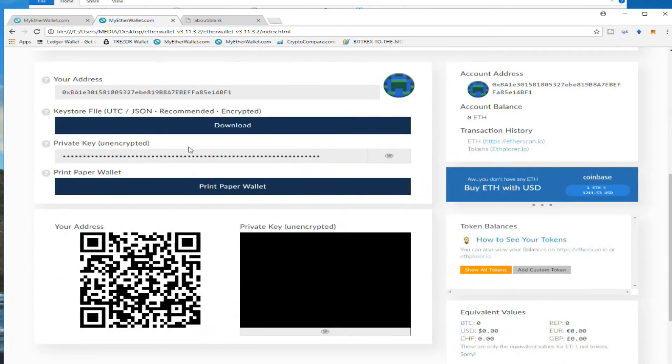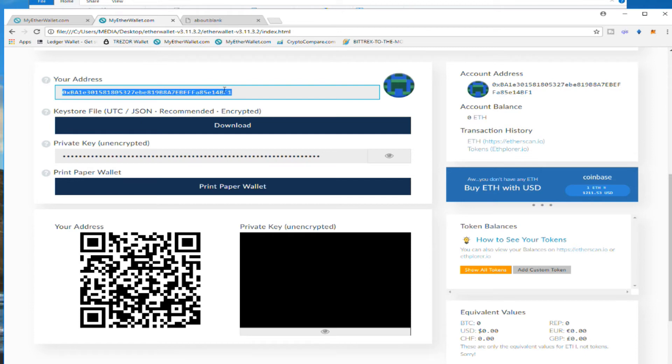We unlock it. And the information is here. I need to copy my public address. This is the one I need to save anywhere. This is the one you're going to be making the deposit, all your Ethereums.